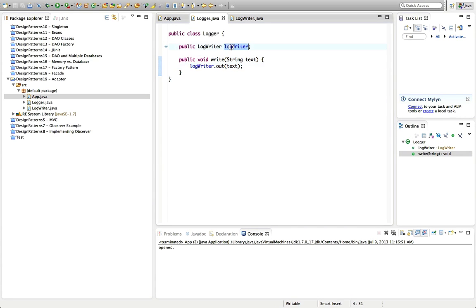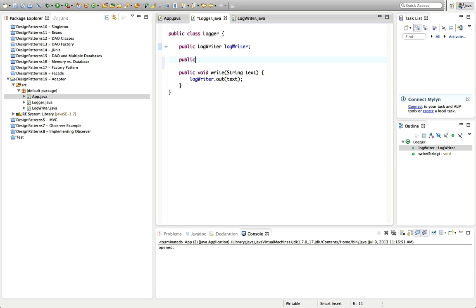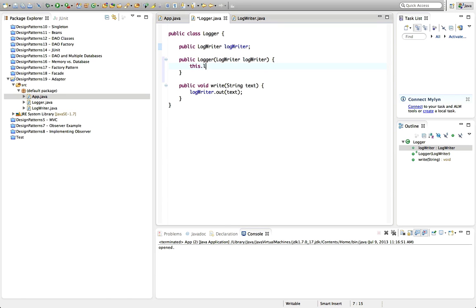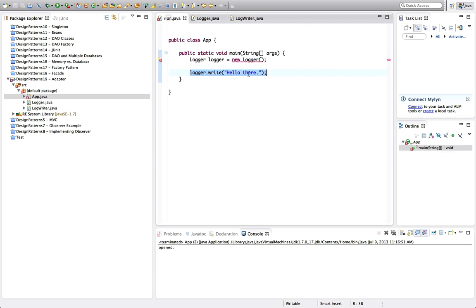But Logger needs somehow to get this LogWriter to actually implement its functionality. Let's give it a constructor — public Logger which accepts a LogWriter logWriter — and then it sets the instance variable this.logWriter using the value passed to the constructor. All this is completely standard Java. Now we need to pass in some class that implements that LogWriter interface.